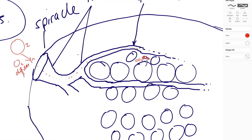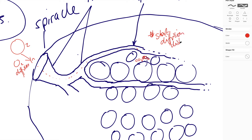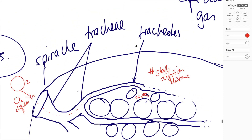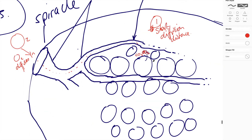Because the tracheoles are near the cells and have a very thin wall — the thickness of one cell — and because they're quite close to the respiring cells within the organism, there is a short diffusion distance. Remember that's one of the three key ingredients: short diffusion distance, high concentration gradient, and large surface area to volume ratio.